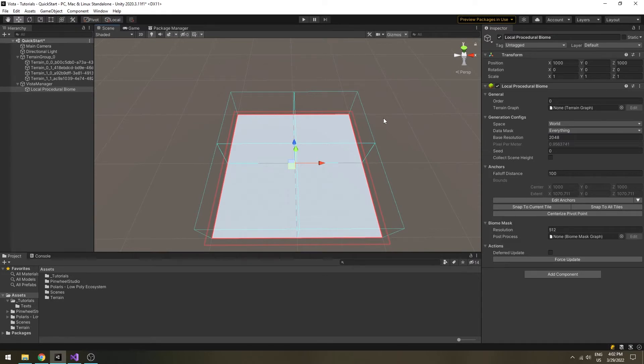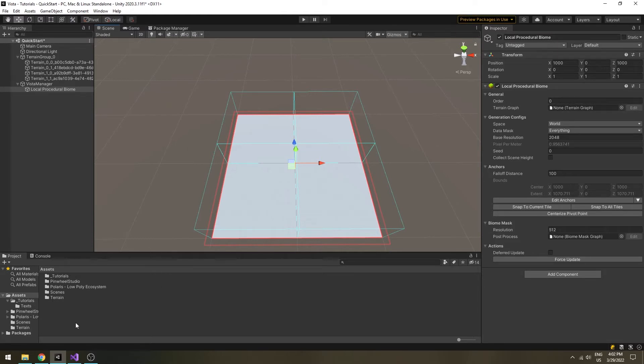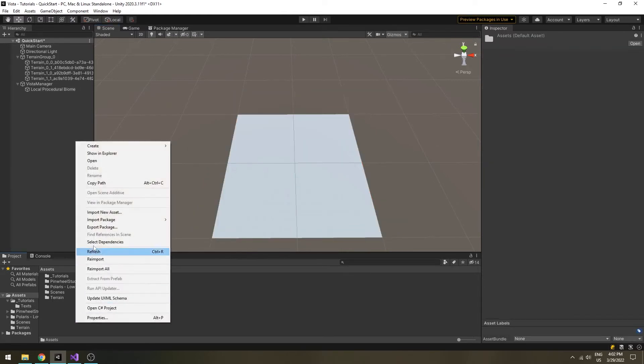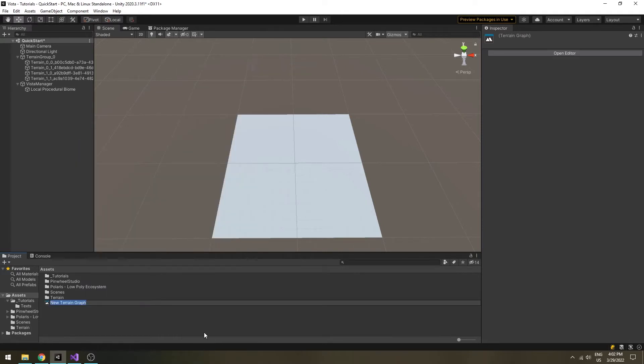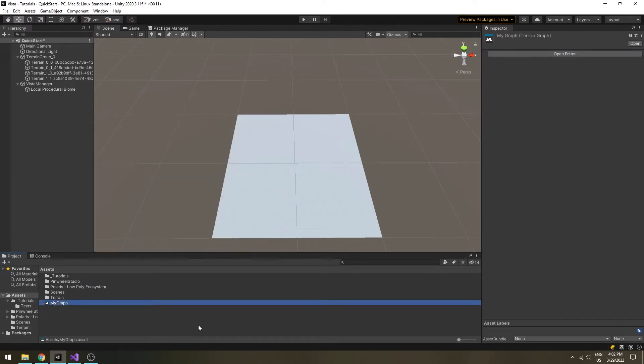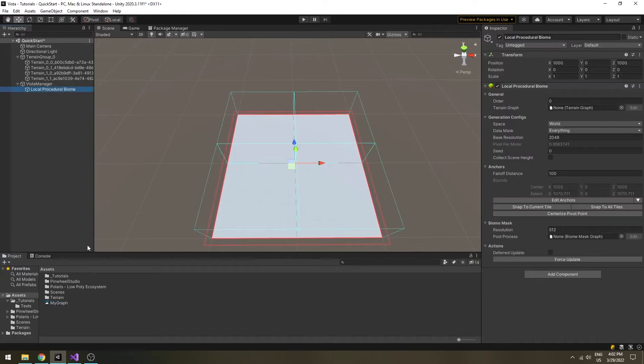To define the biomes rule, you will need a terrain graph asset. Right click on the project window, select create, Vista, terrain graph, give it a name. Then assign the graph to its slot in the biome inspector. To open the graph, click on the edit button next to the slot.